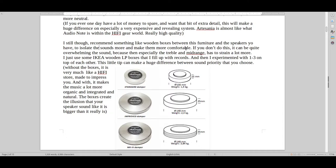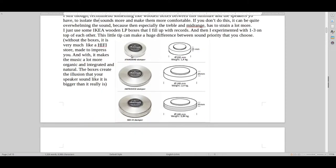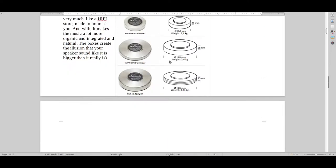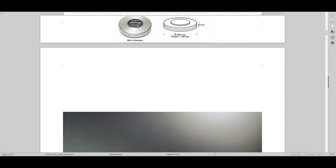Just so you guys isolate the sound a bit more and it just becomes more natural, just like I've written here. And this is the one that I have, the standard dampener. So I put this on my amplifier. I could also put this on my streamer or CD player or DAC if I wanted to.